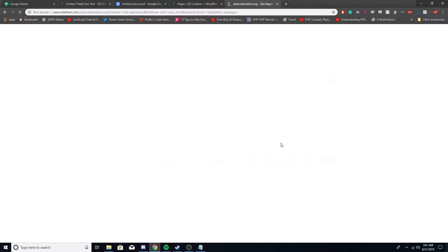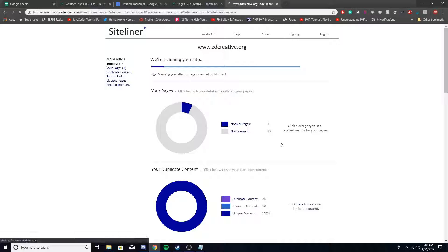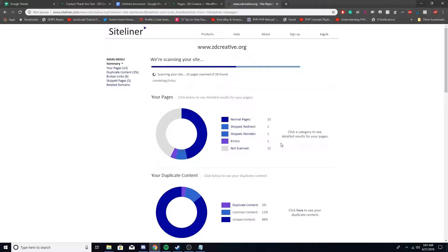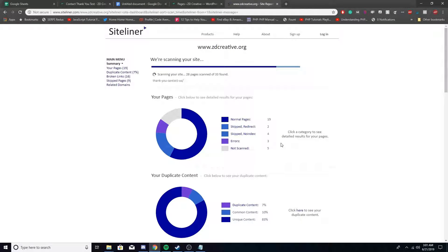And you'll see it's going to start scanning everything. It'll give a breakdown page by page of how much duplicate content is taken from and where its original content is at.